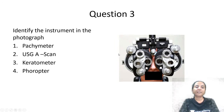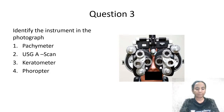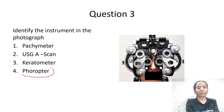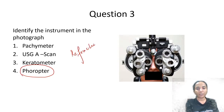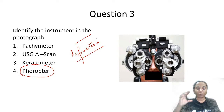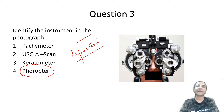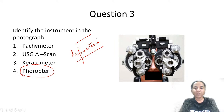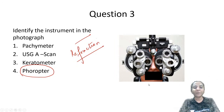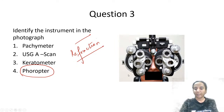Next question: identify the instrument in this photograph. Options are pachymeter, USG-A scan, keratometer, or phoropter. This is a phoropter, which is also used for refraction — assessment of refractive error. It has multiple circles with multiple lenses that rotate in front of the patient's eye as they look at the vision chart, giving a rough assessment of refractive error.